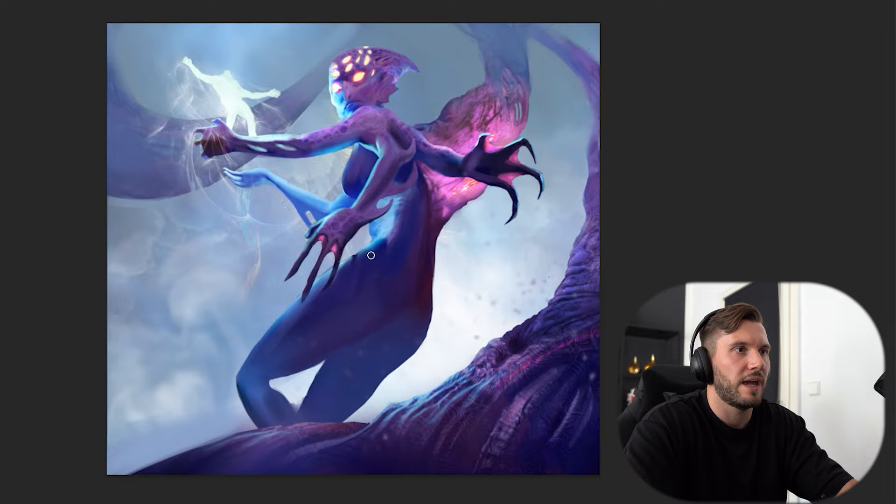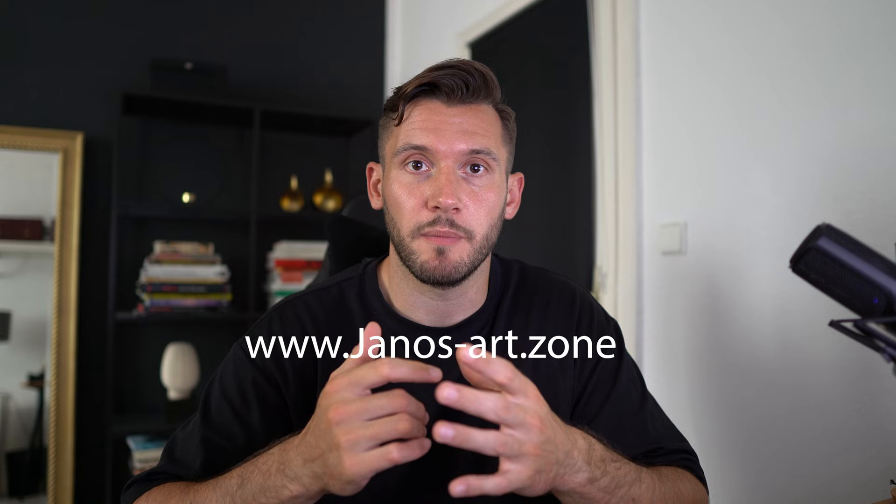I hope this video was helpful for you. If you liked the video, please give it a thumbs up and make sure to subscribe. If you also want to get mentored by me, make sure to check out my website, Janosch-art.zone, and apply for the mentorship. Otherwise, see you in the next video. Take care. Ciao, ciao.